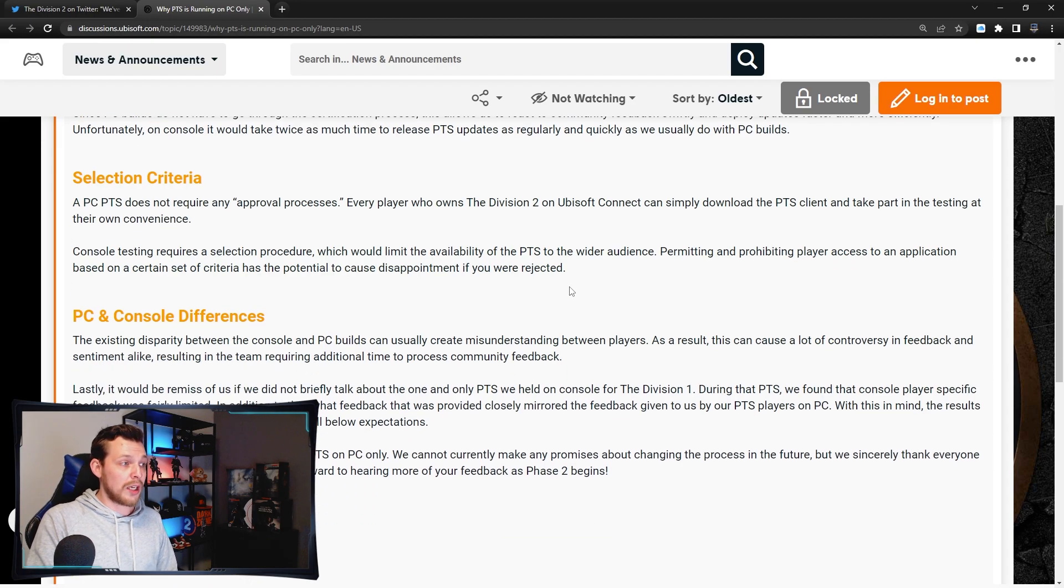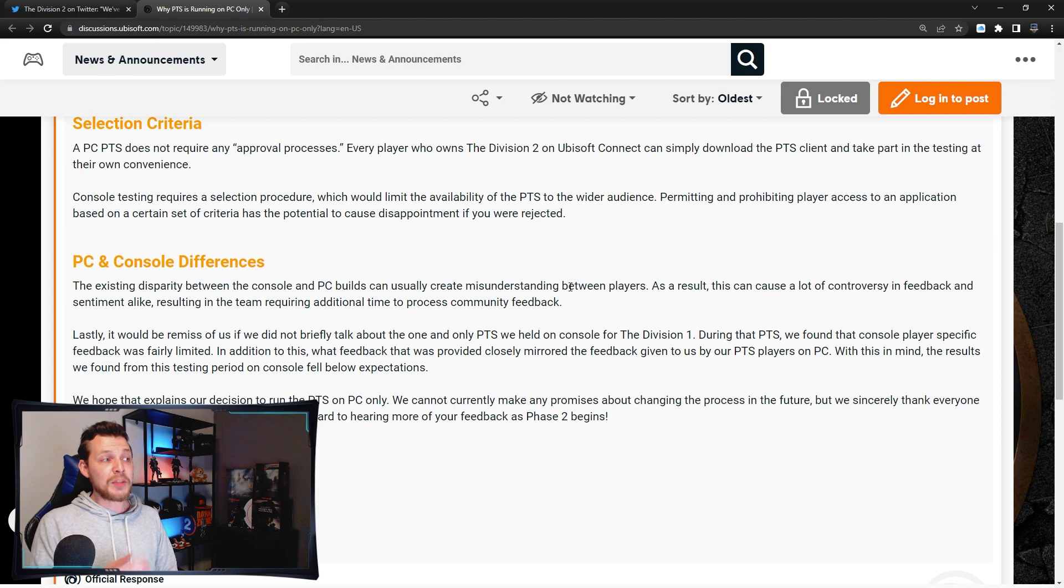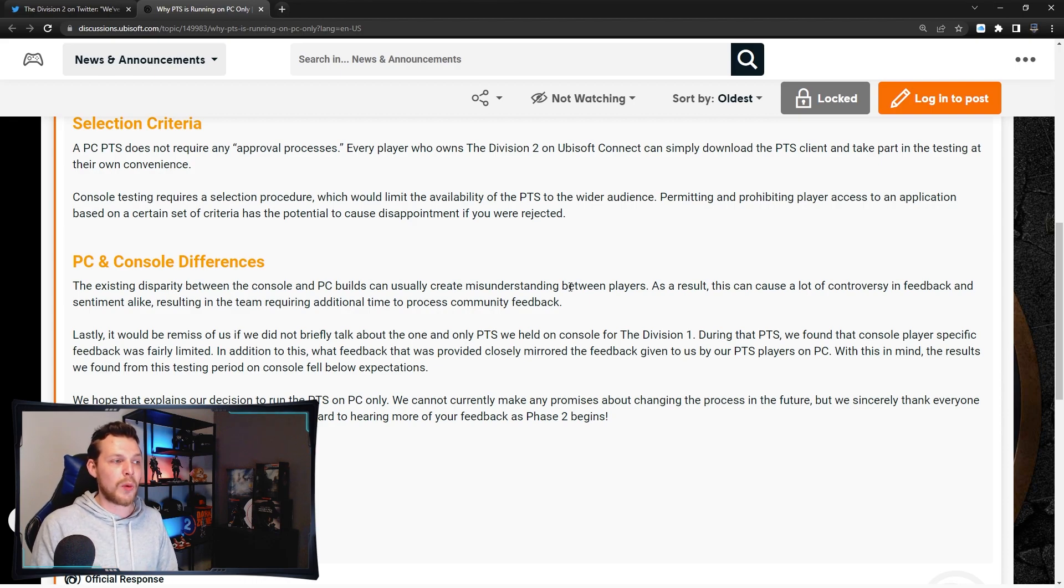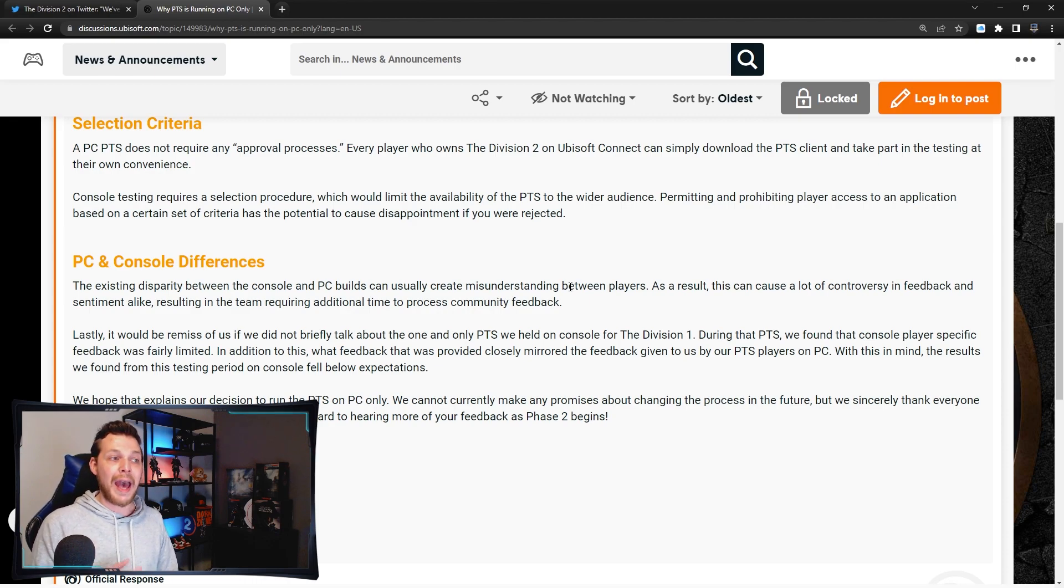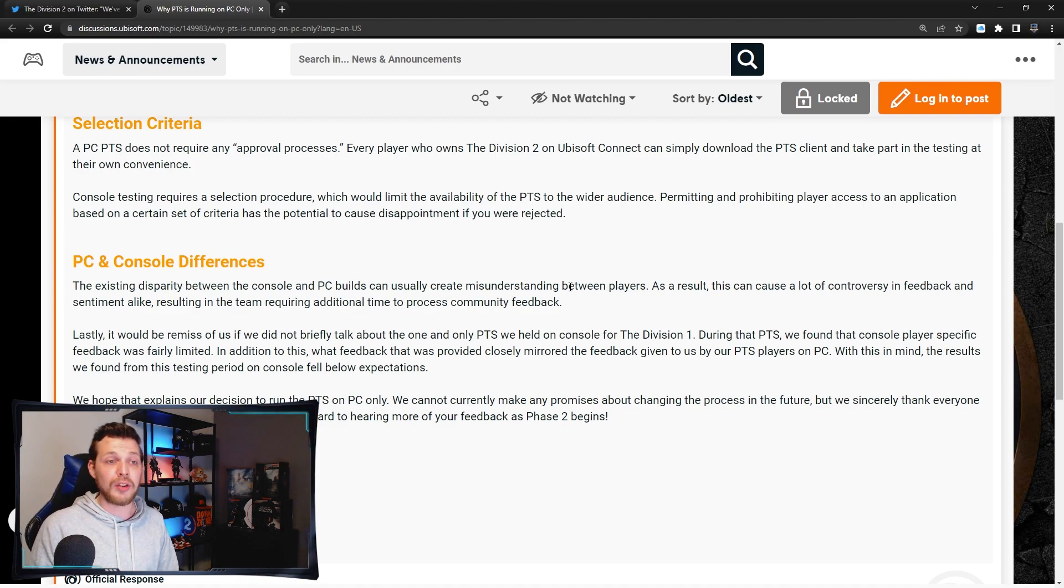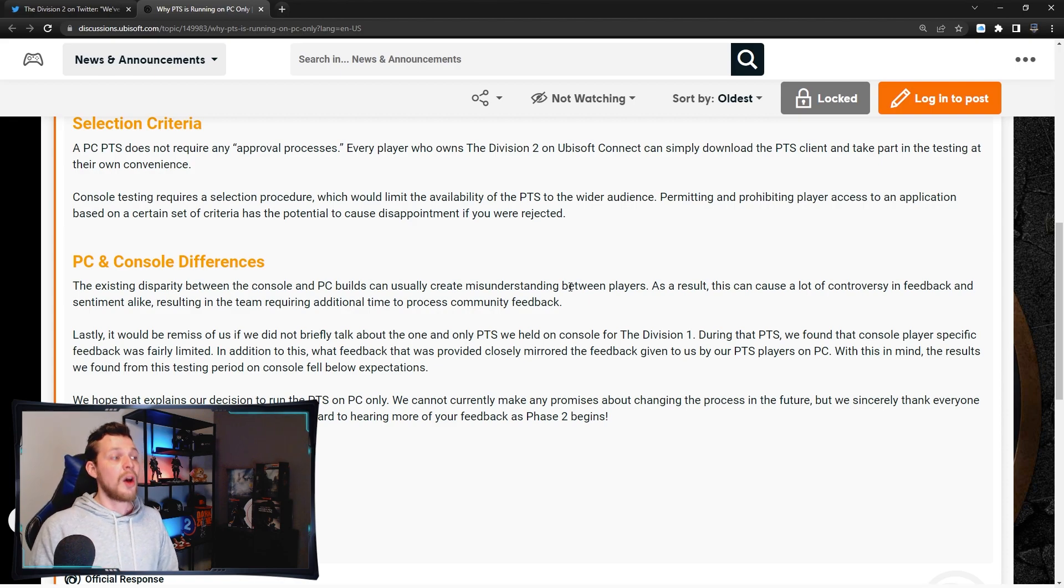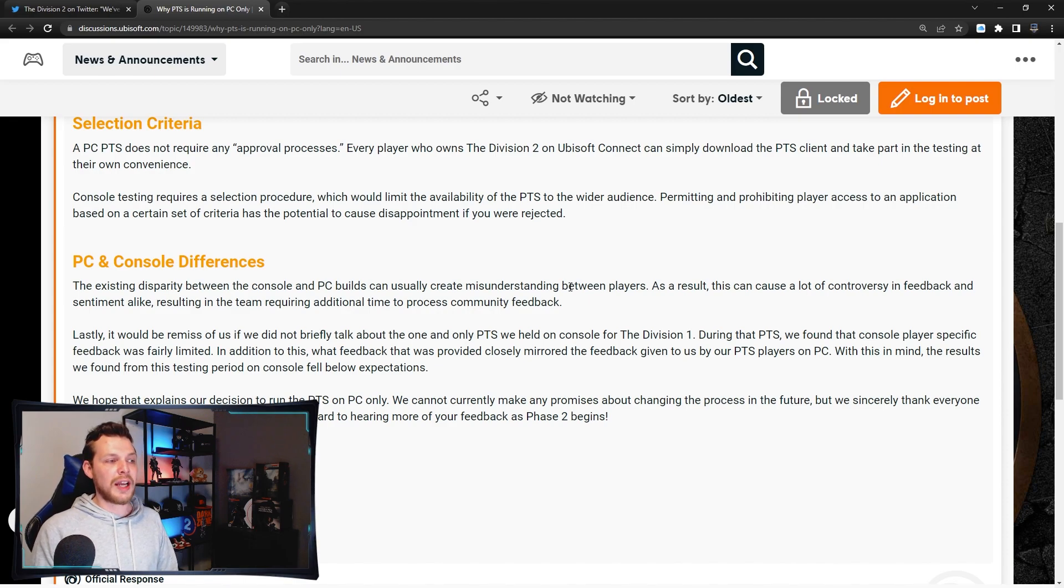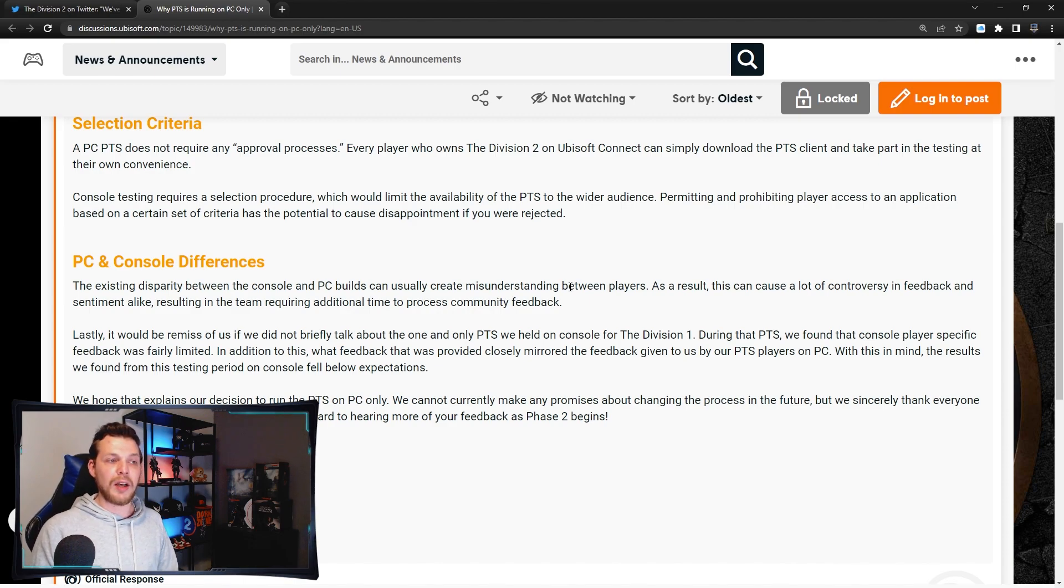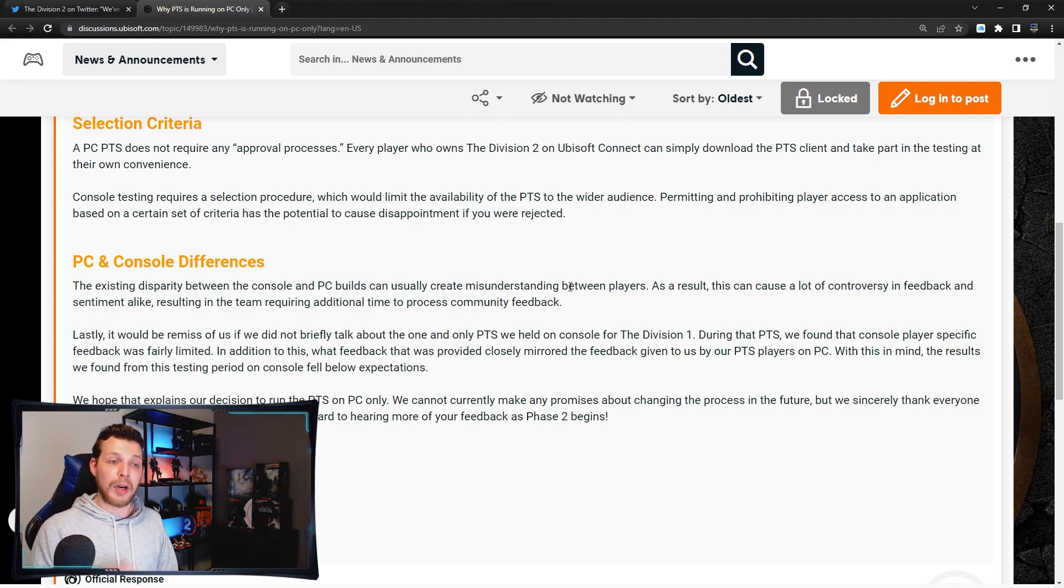Selection criteria: As PC PTS do not require any approval process, every player who owns the Division 2 on Ubisoft Connect can simply download the PTS client and take part in testing at their own convenience. Console testing requires a selection process which would limit the availability of the PTS to a wider audience.